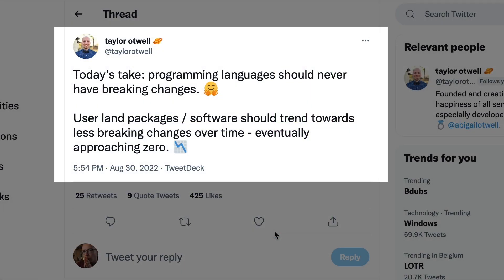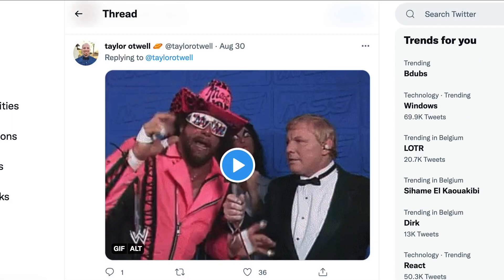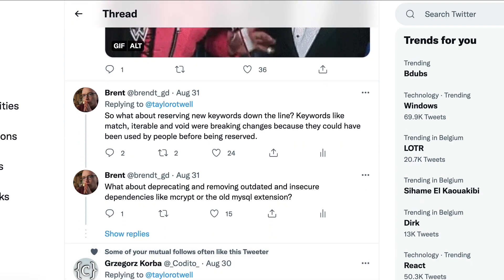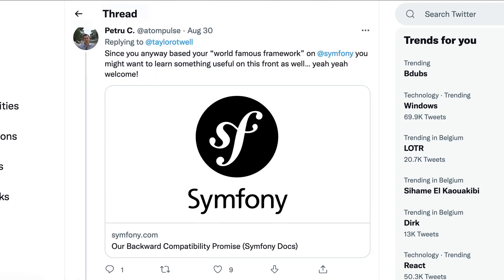There was this tweet last week, and I will admit that Taylor's opinion stuck with me for a day or two. He said that programming languages should never have breaking changes, and that user-facing packages and software should trend towards less breaking changes over time. I assume Taylor is taking a more extreme stance here in part because he wants to challenge people to think about it.